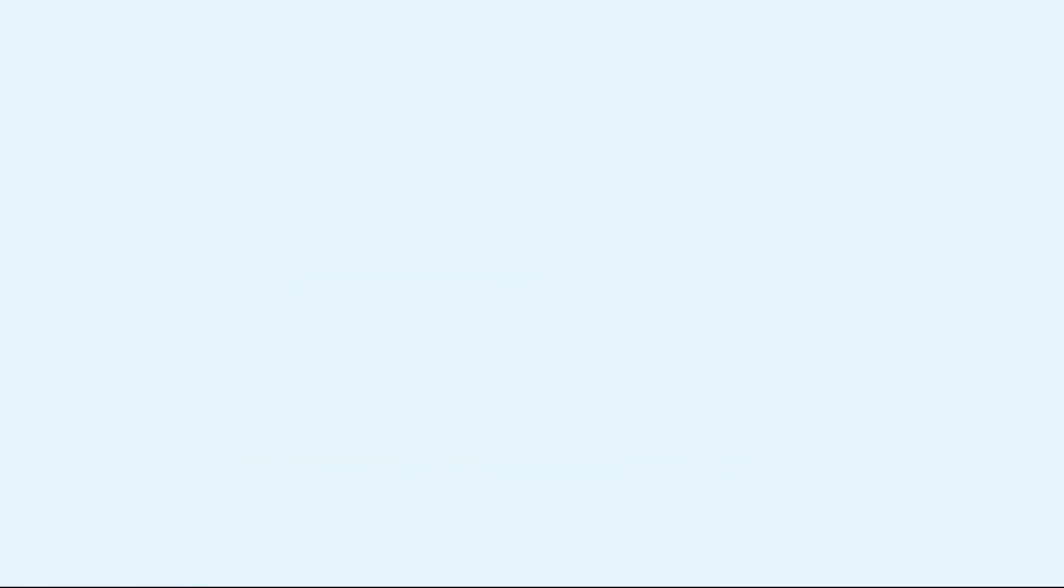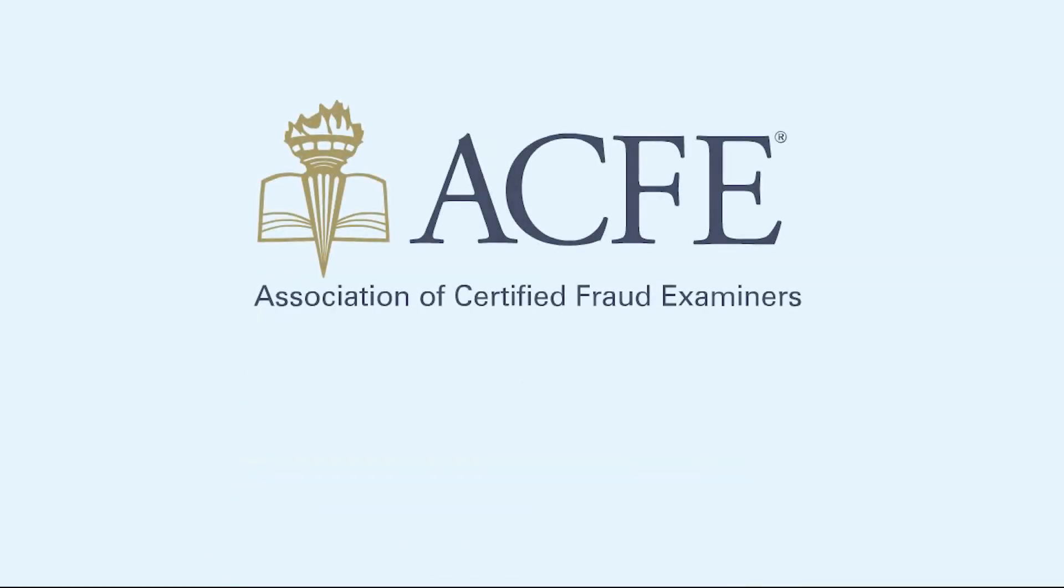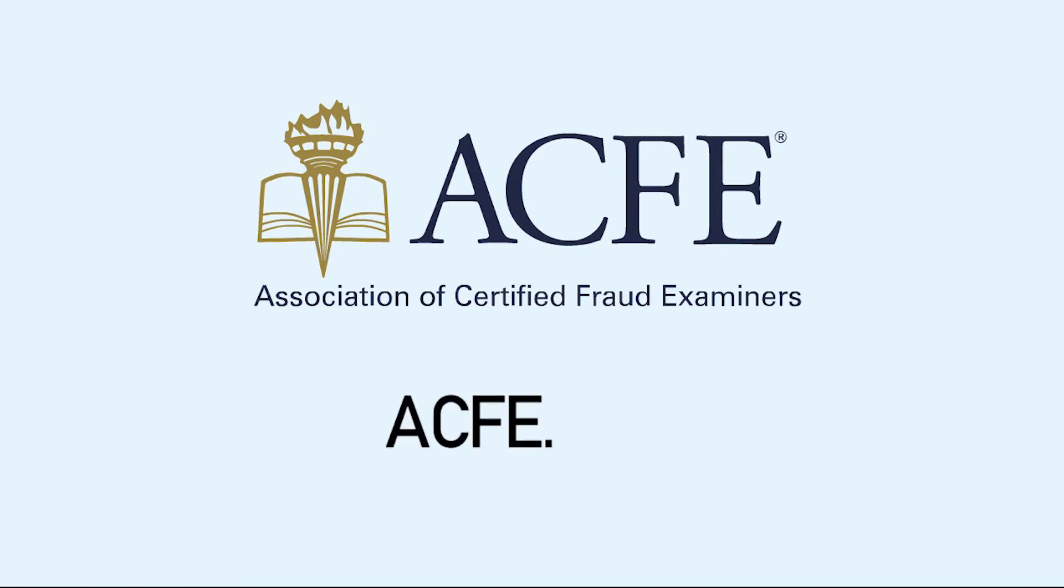To learn more about how to protect against computer and internet fraud schemes, visit ACFE.com.